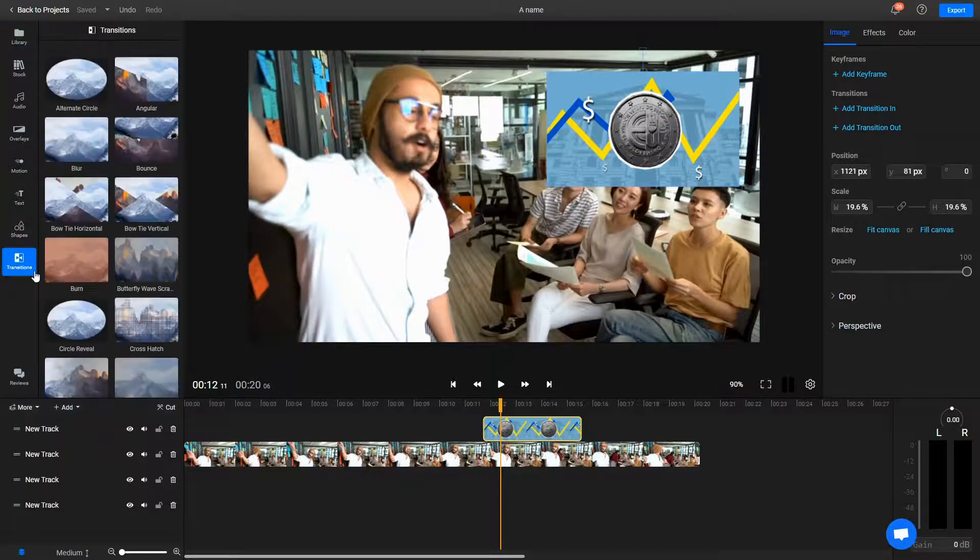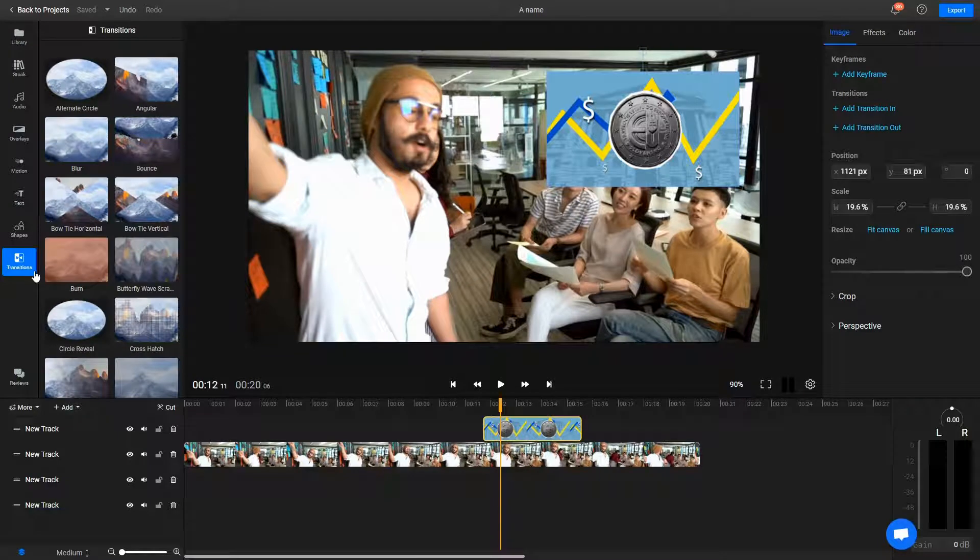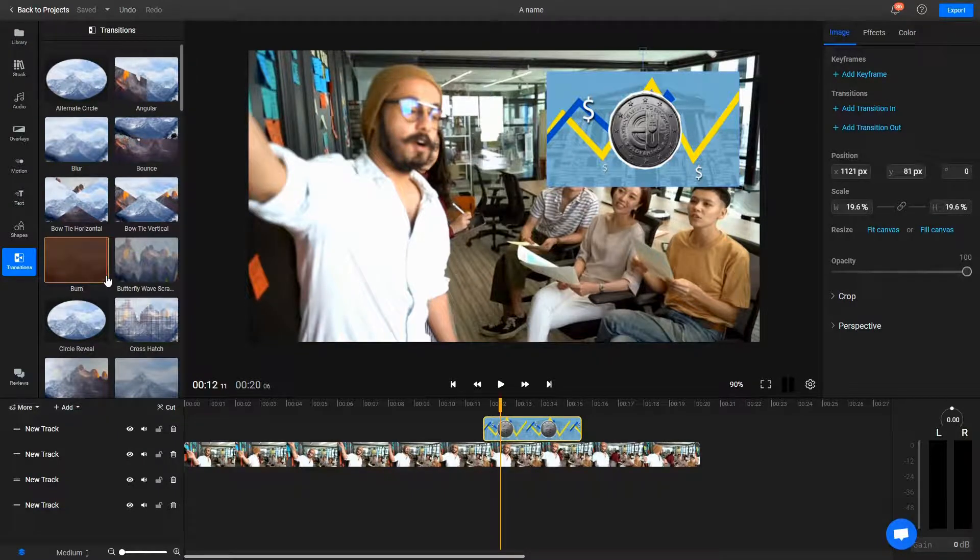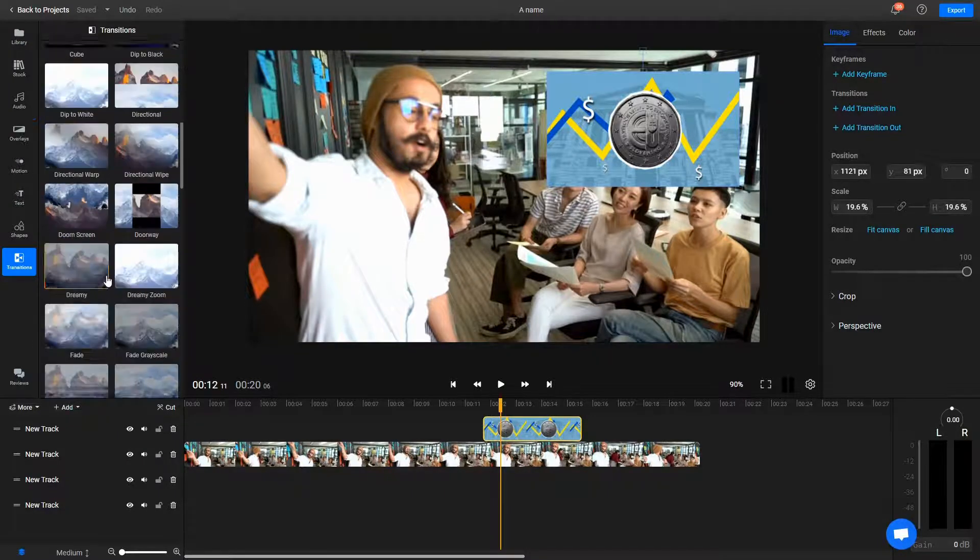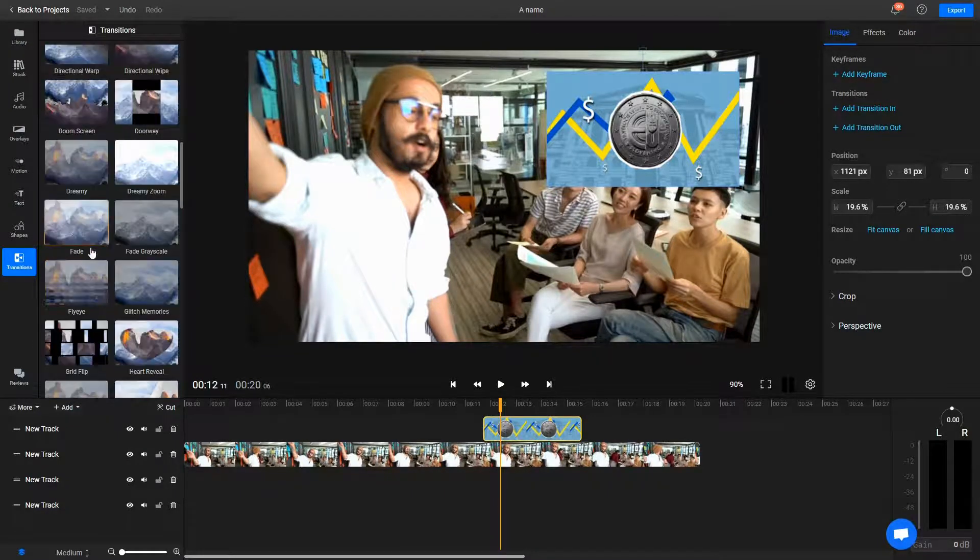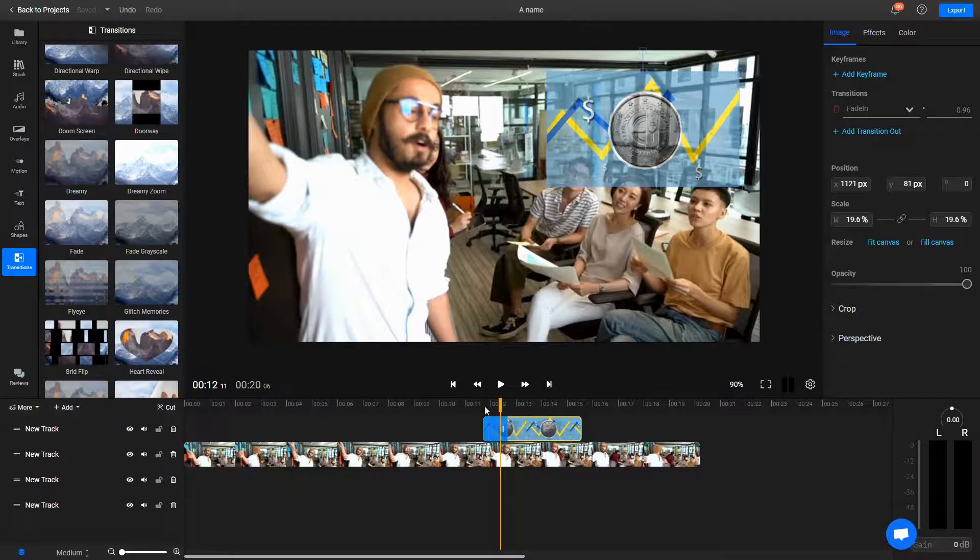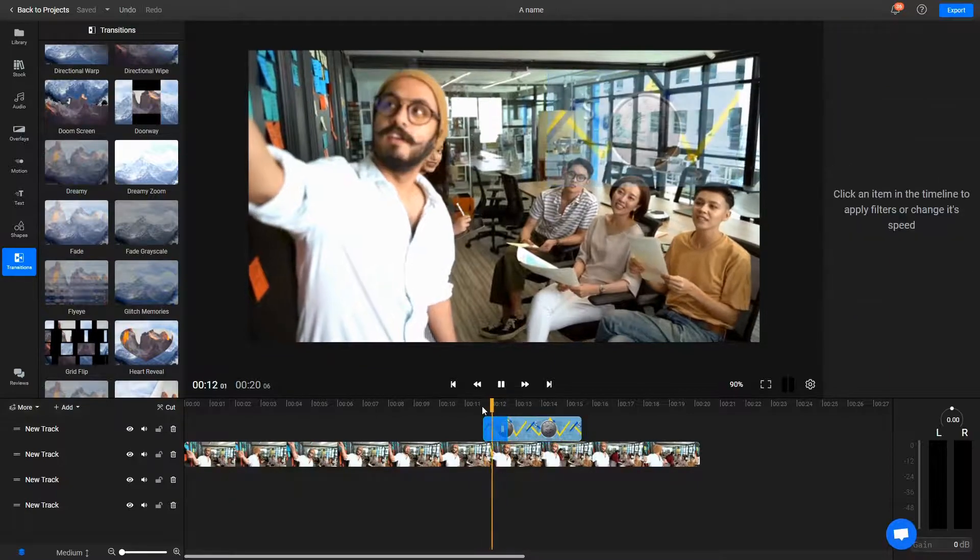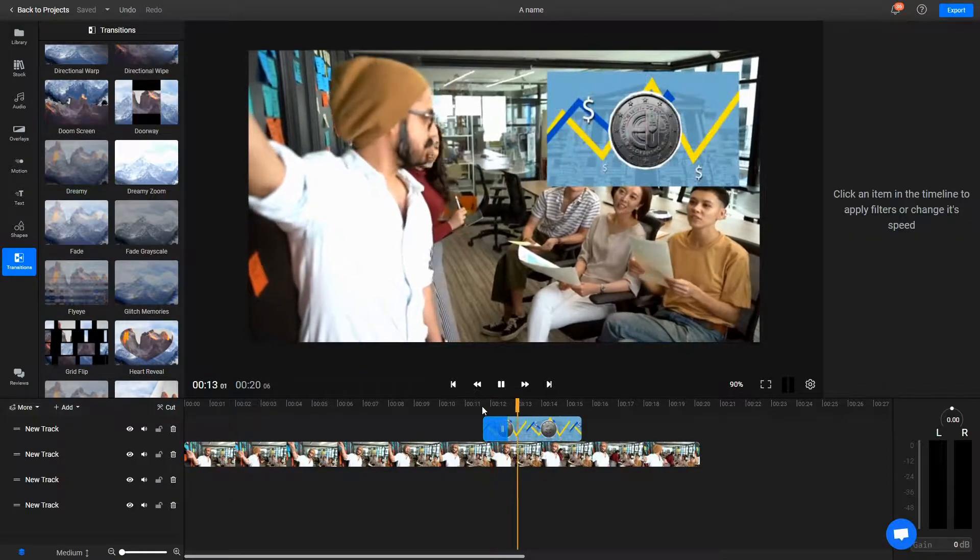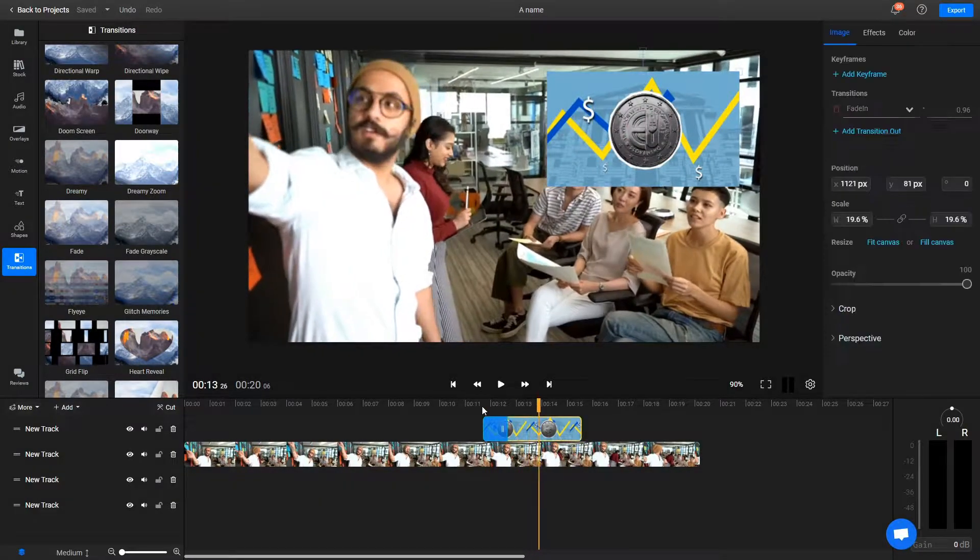If you want to take your editing to the next step, you can add a transition to it by dragging it over from the transition menu, or even animate it using keyframes. The possibilities here are endless.